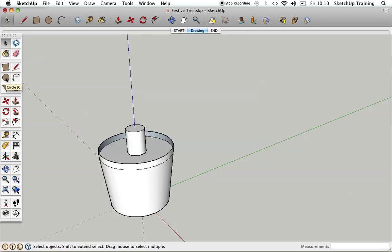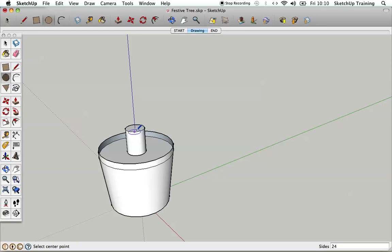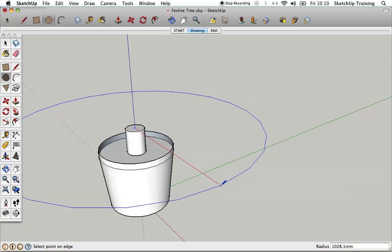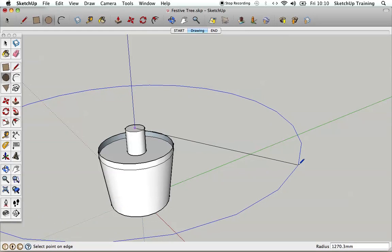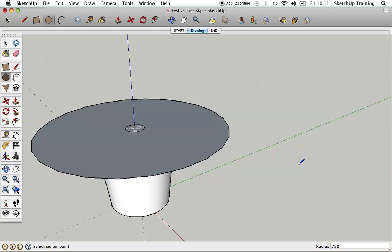Now we're going to make the actual cone of the tree itself. I'm going to select the circle tool again, hover on the outside of the trunk briefly, then go to the centre so it allows me to select the centre of the trunk. I'll click on it and move the cursor out following the red axis. I'm going to give the cone a 1.5 metre base, so I'll type in 750mm for the radius and hit return.